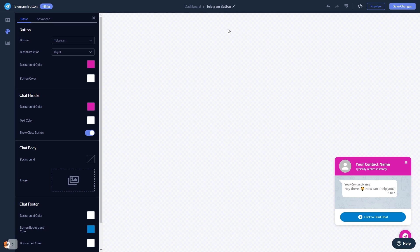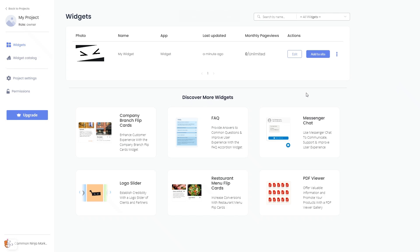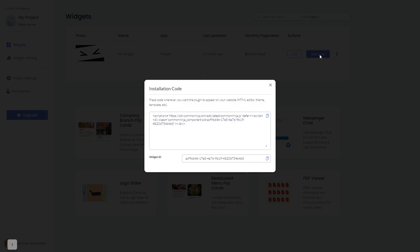When you're ready to add the Telegram chat button to your website, go back to the dashboard. On the dashboard, you'll see the widget you've created. Click on the Add to Website button. In the window that opens, copy the code, and close the window.